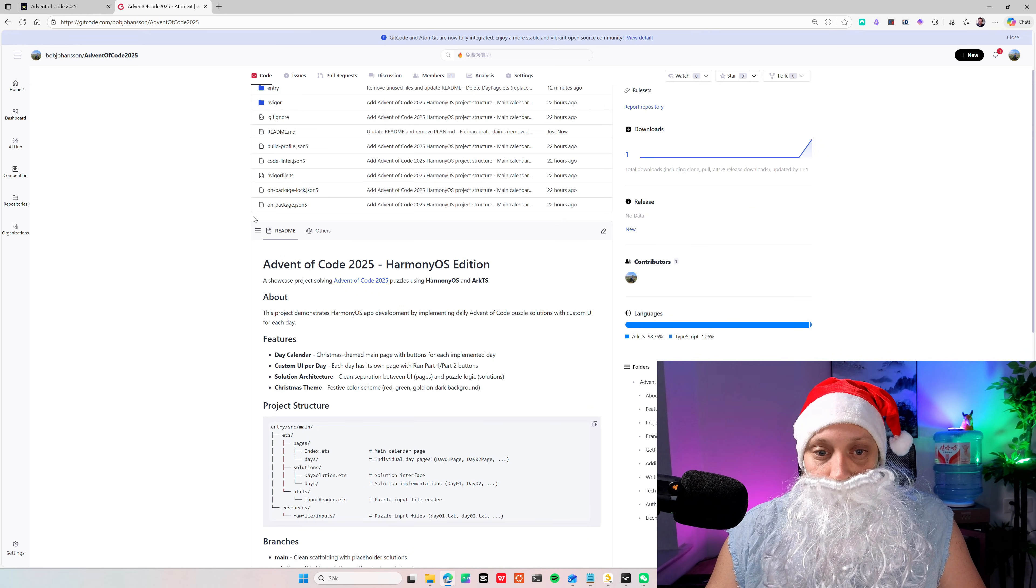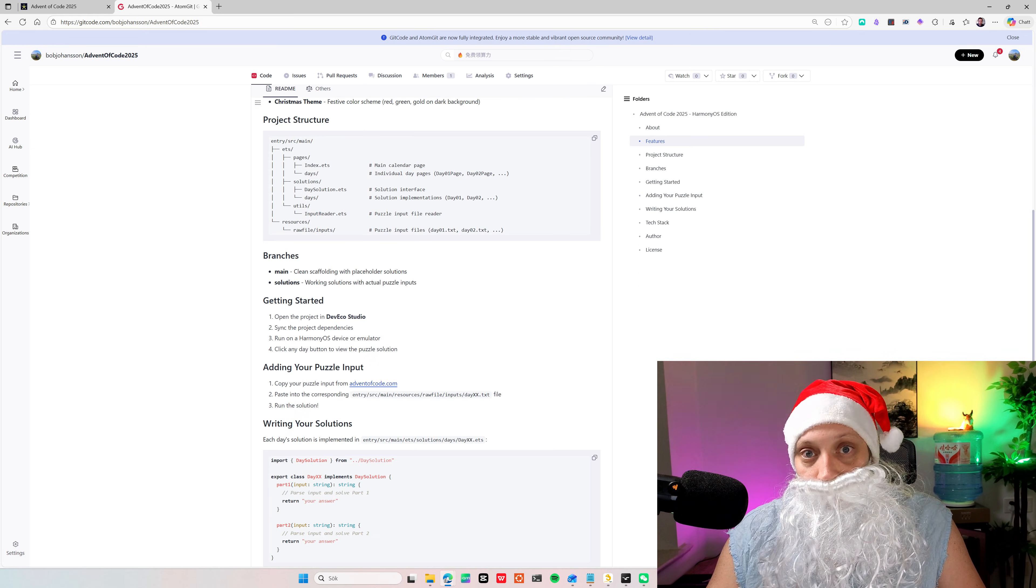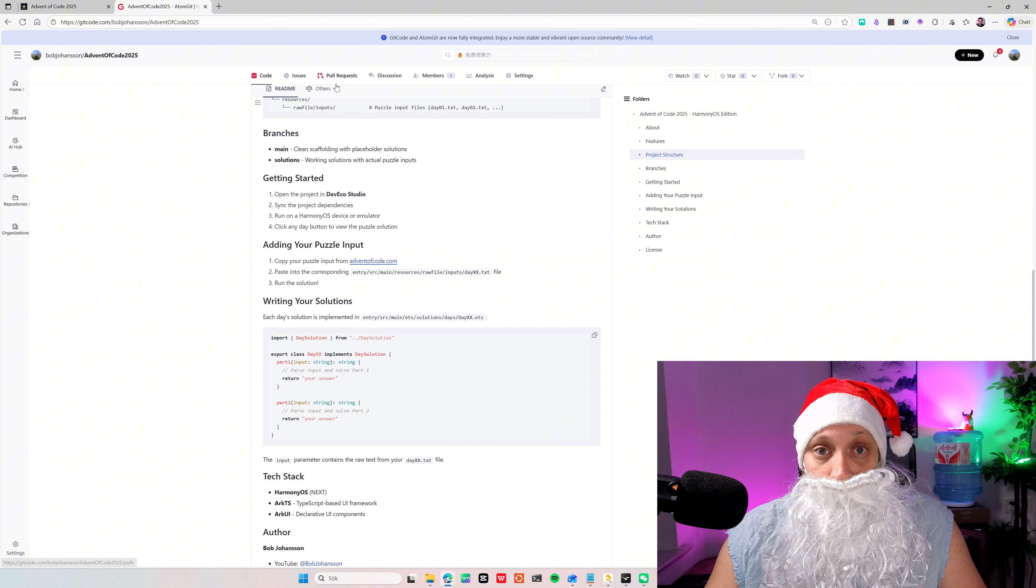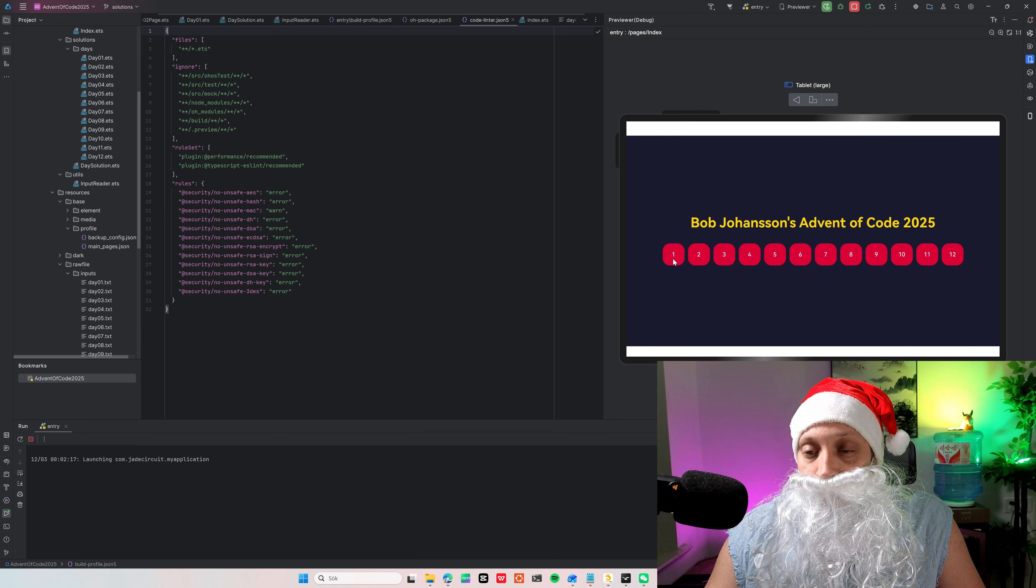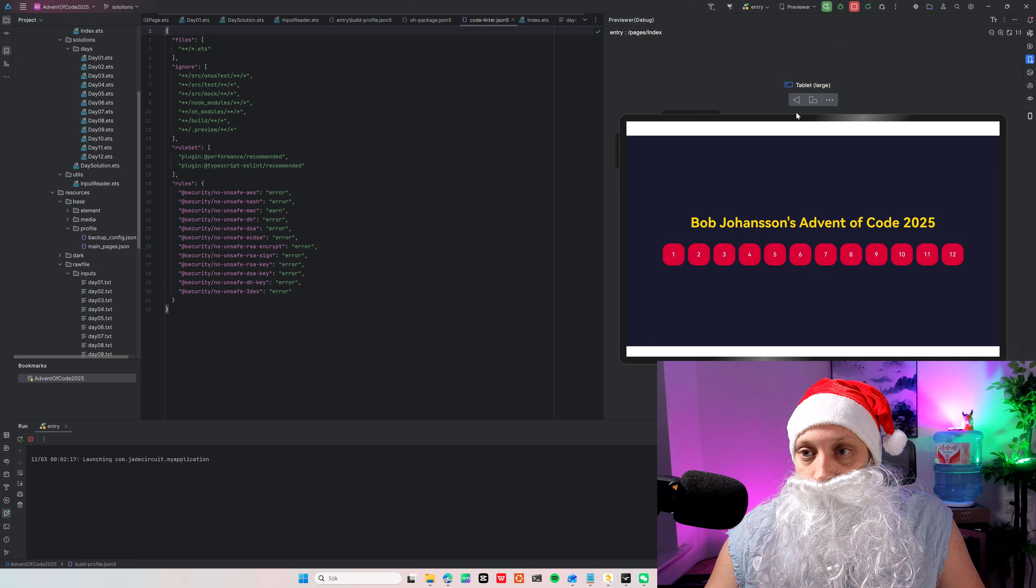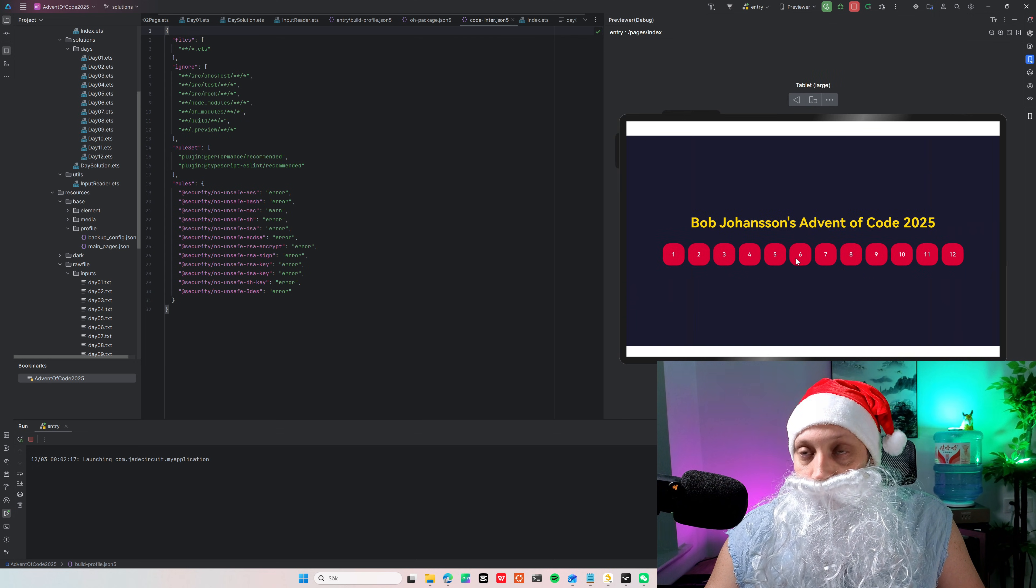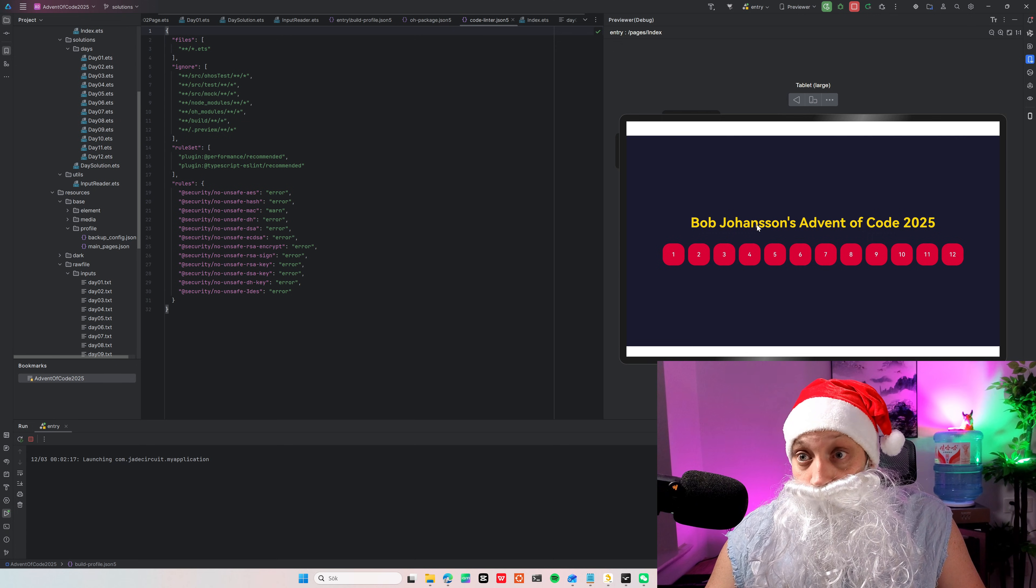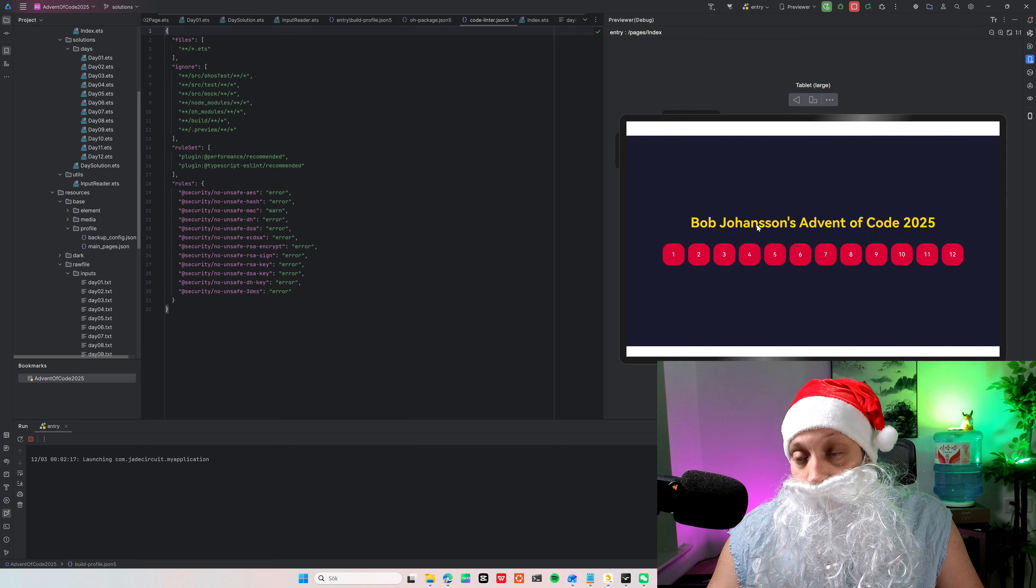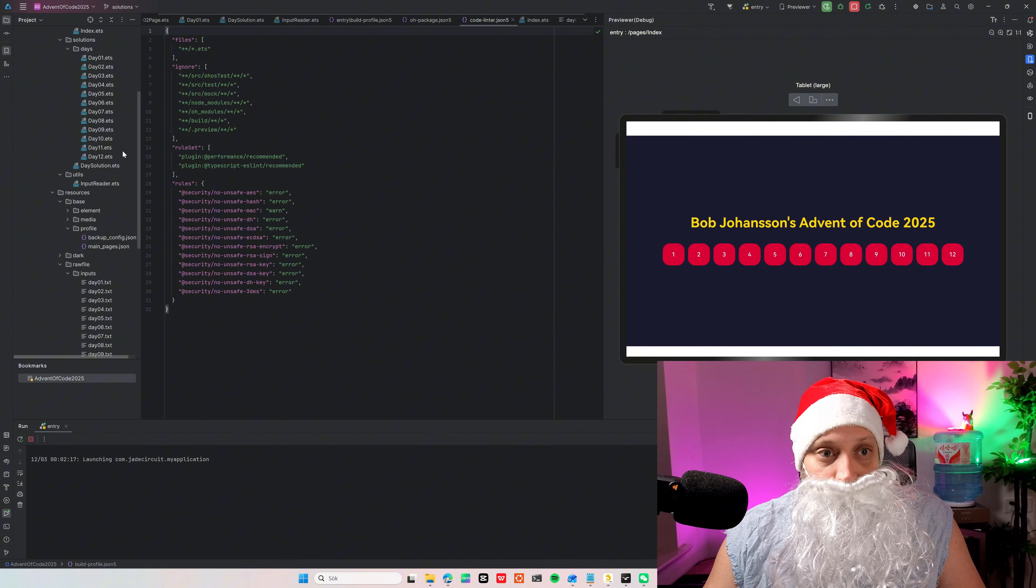But basically what you need to do is clone it and then you have to input input files and your own solutions. I can show you here how it works. Of course you need to download DevEcho Studio to make this work and run it in a preview. Or you can also put it through a device if you have a HarmonyOS device. But it's a very simple project.